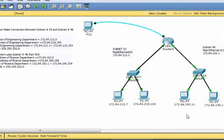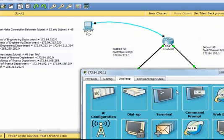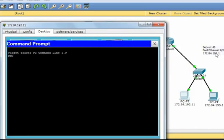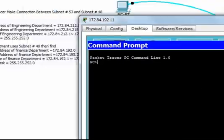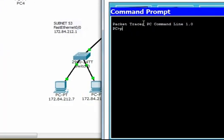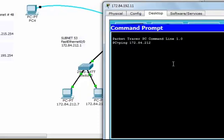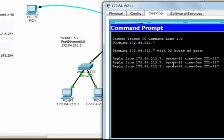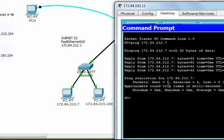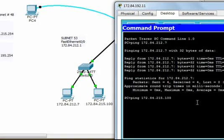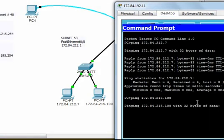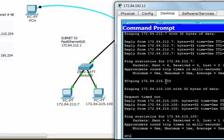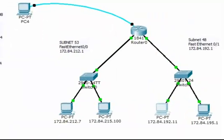Let's check from subnet 48, pinging 172.84.192.11 to reach 172.84.212.7 in subnet 53 — it is working. Let's also ping 172.84.215.100 — the first ping is lost then it works. They are communicating between subnets. Thank you.